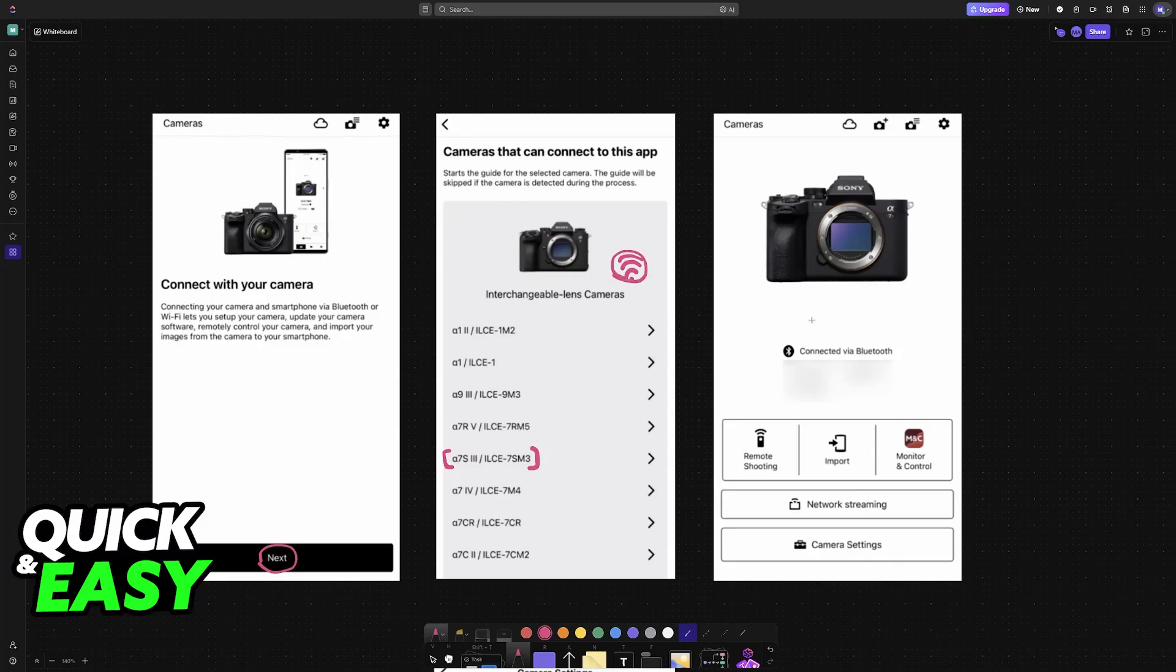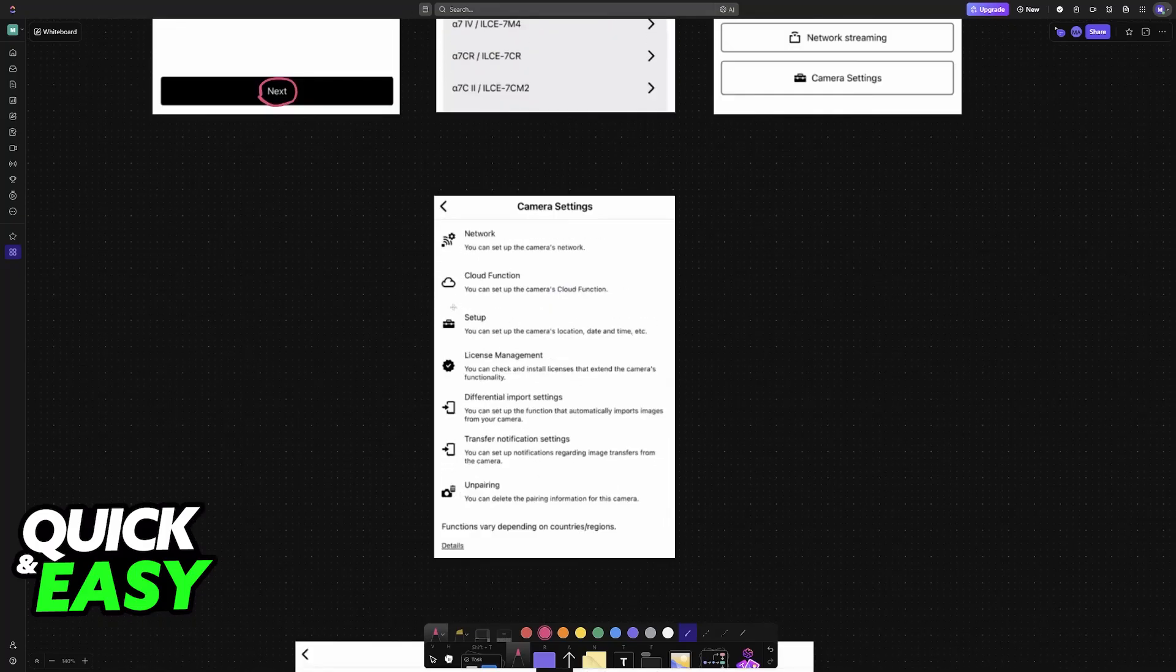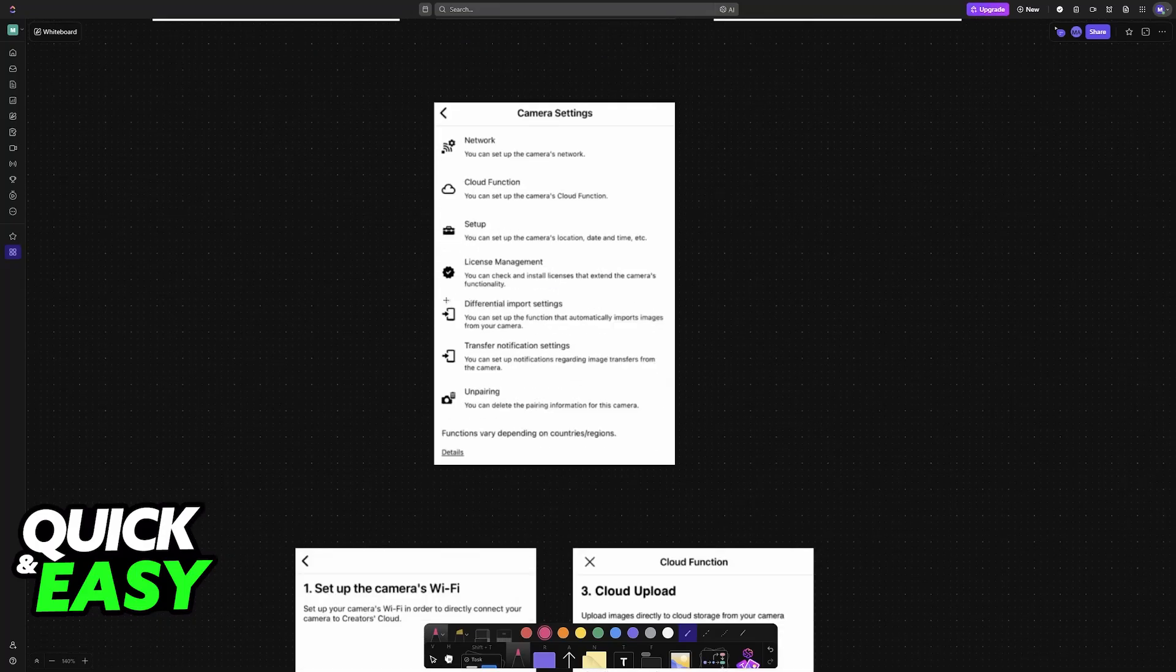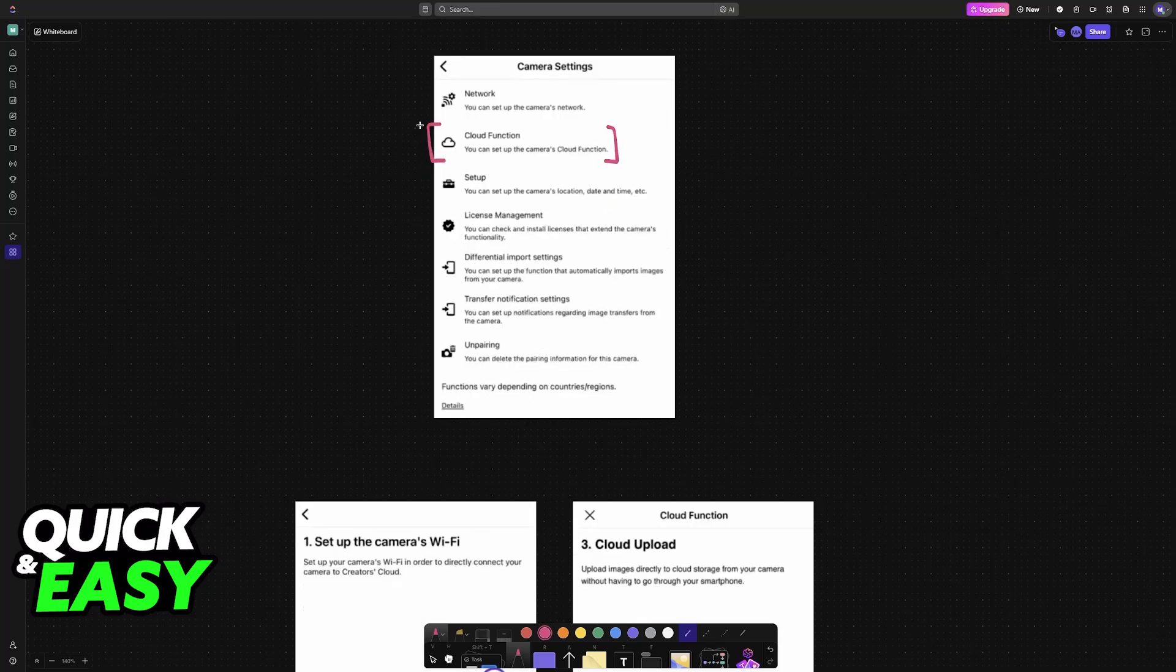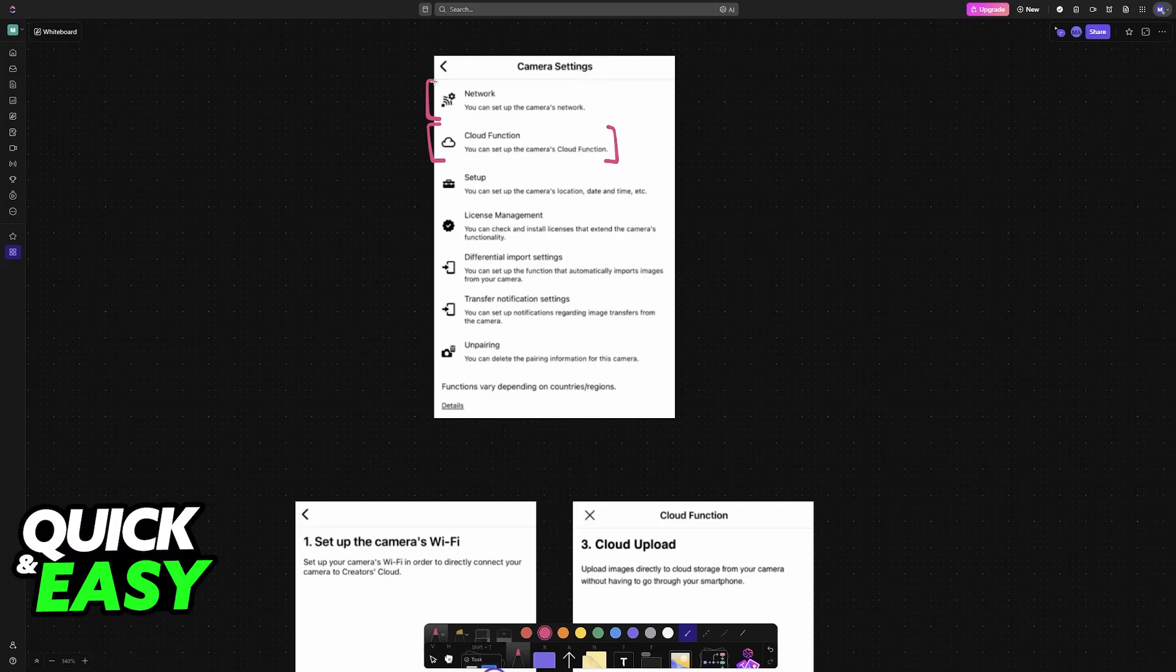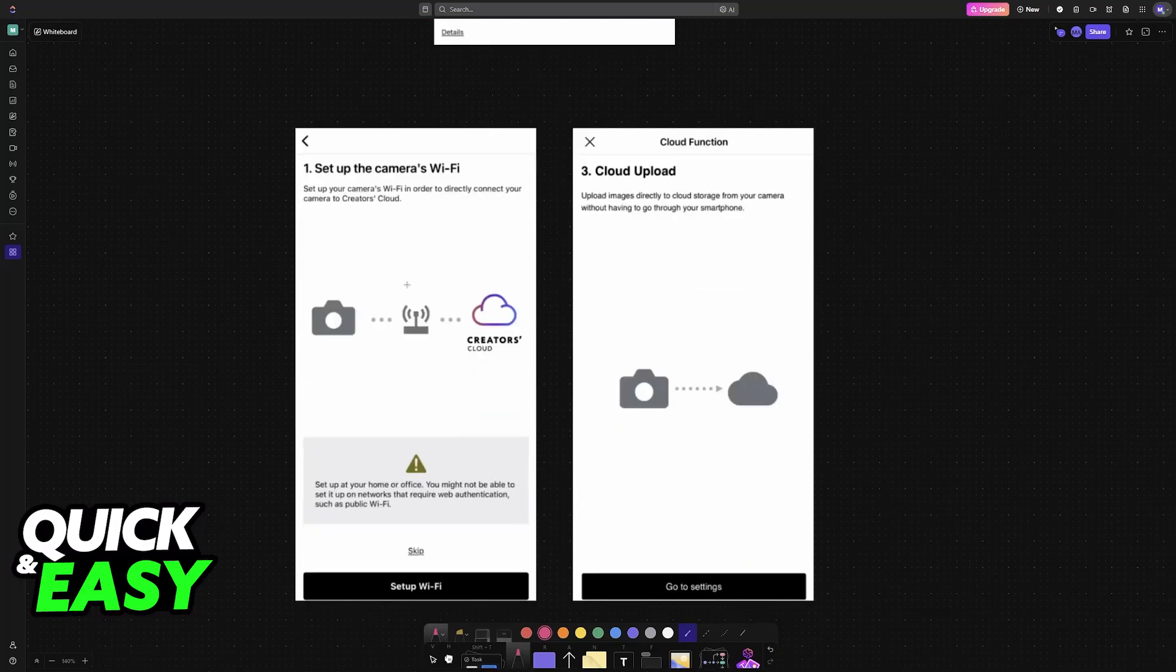With the A7III connected, you'll be able to access the camera settings. To go through the setup process, choose Cloud Function. This is where you'll set up everything. If needed, go to Network first to configure it.